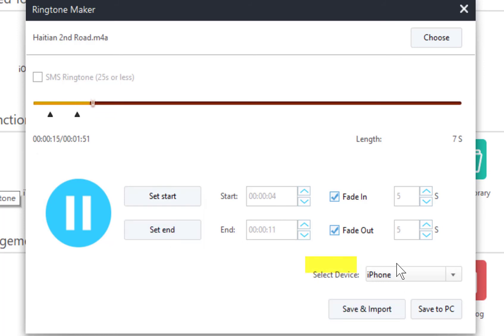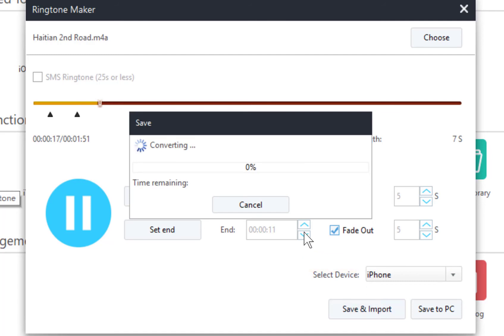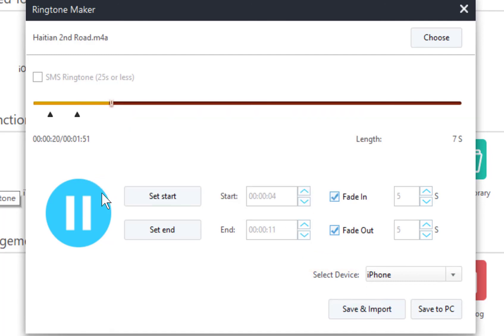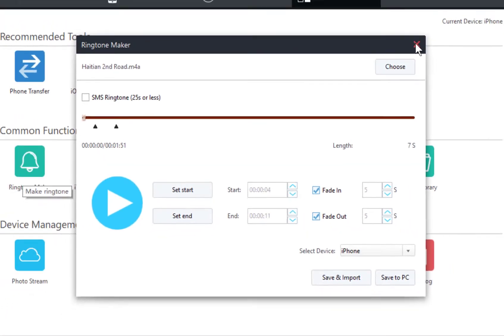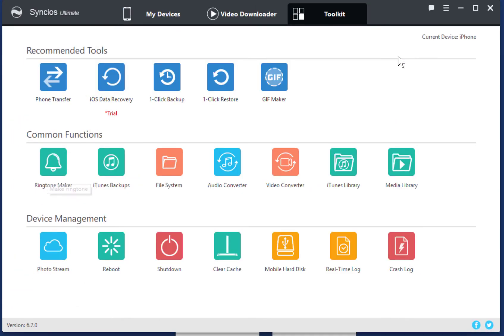Tap Save and Import. Now you've got a customized ringtone.